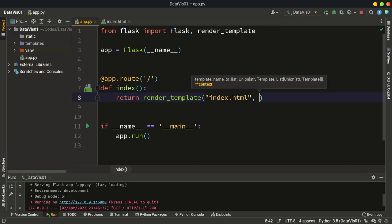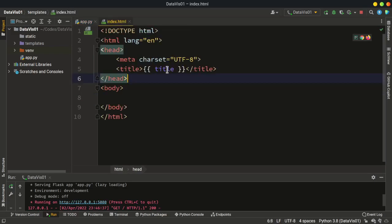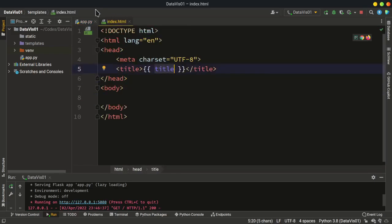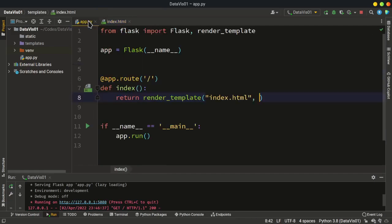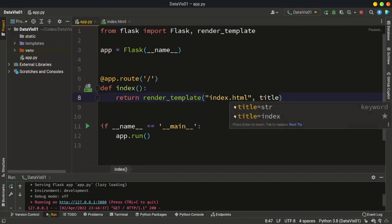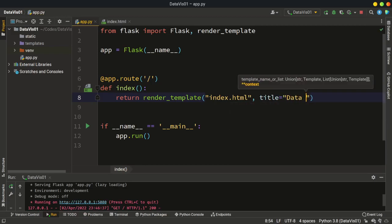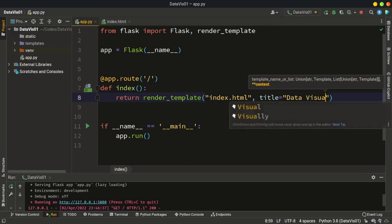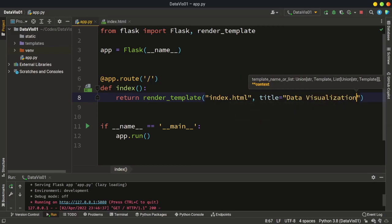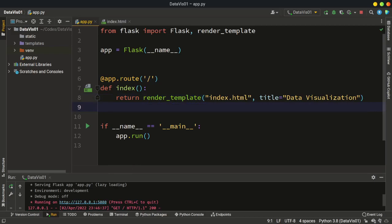After this we can send our Python variables from the Python side to the HTML side. We used the variable name 'title', so the argument name should also be 'title'. Then we can pass the value for this variable — let's use the name of the course for now, so 'data visualization'. Save it.